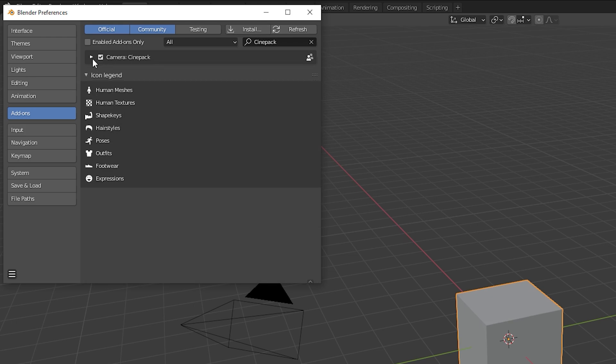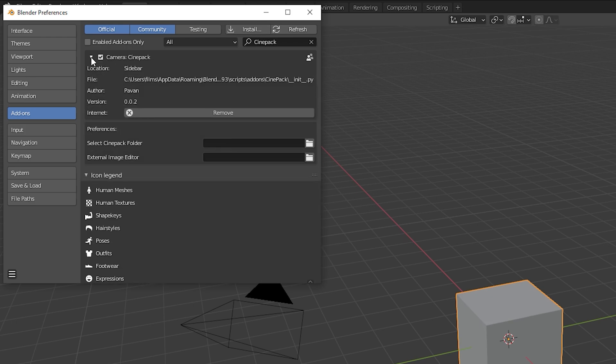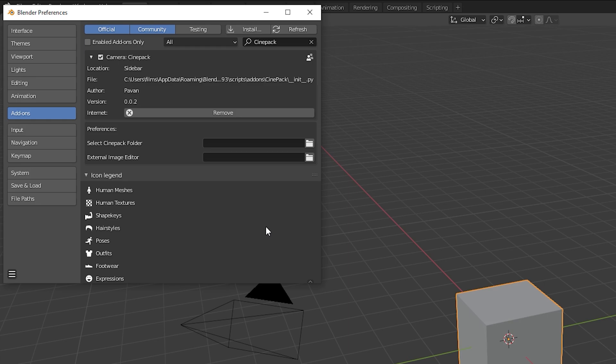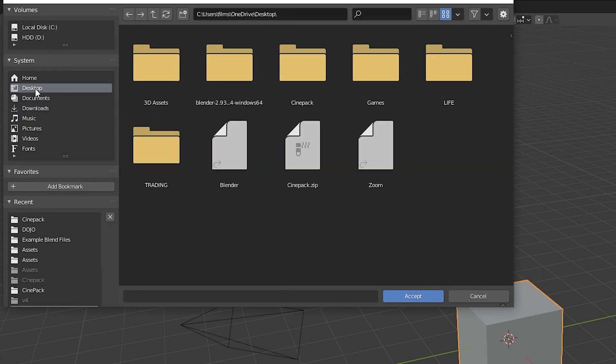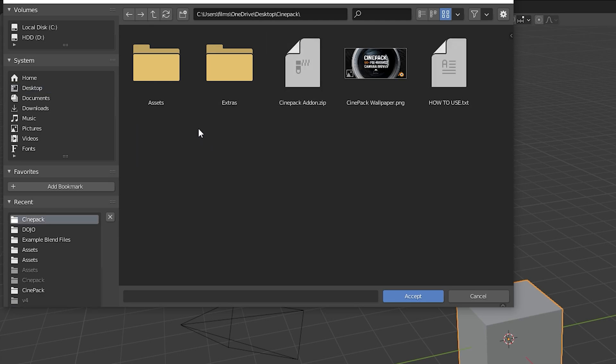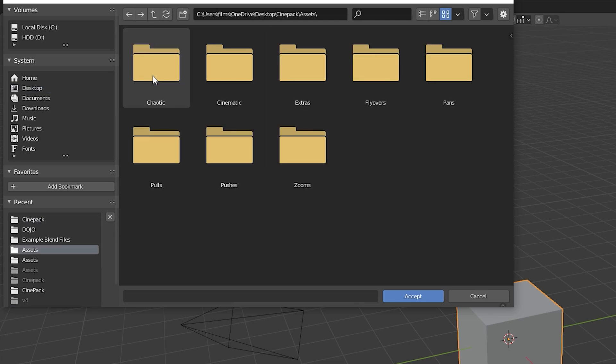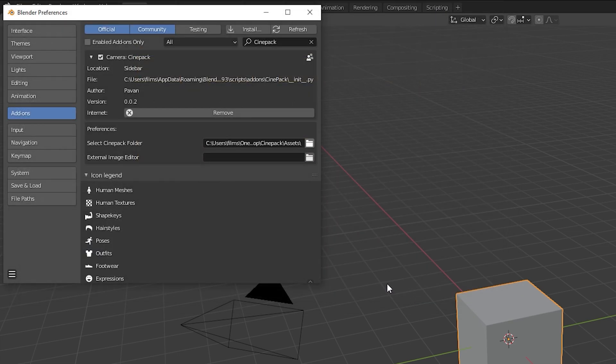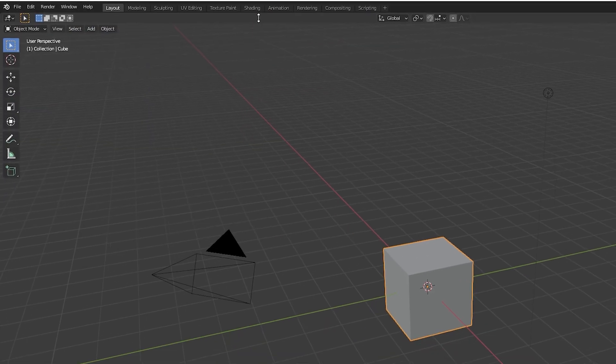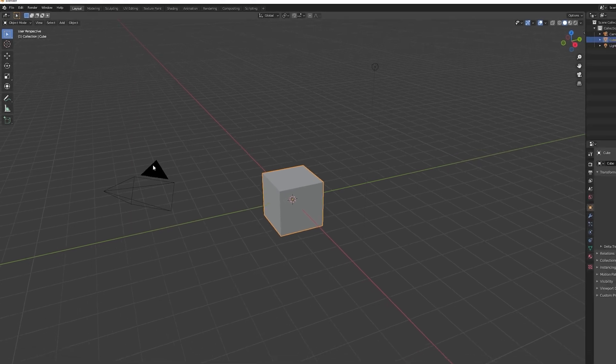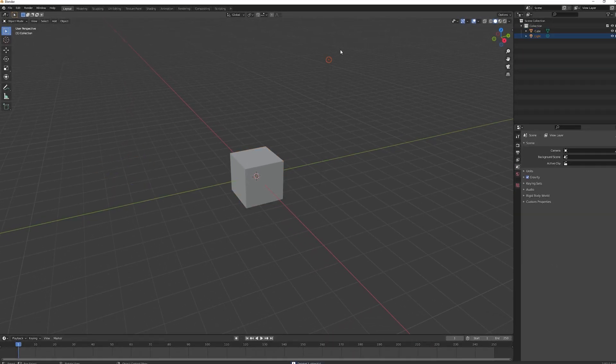Click the checkbox and then in this drop-down menu you want to go to select CinePack folder. This is going to tell the add-on where the pre-animated camera moves are. Navigate to the CinePack folder again and then double click assets and then just go ahead and hit accept. Save your preferences and we have now successfully installed the add-on.